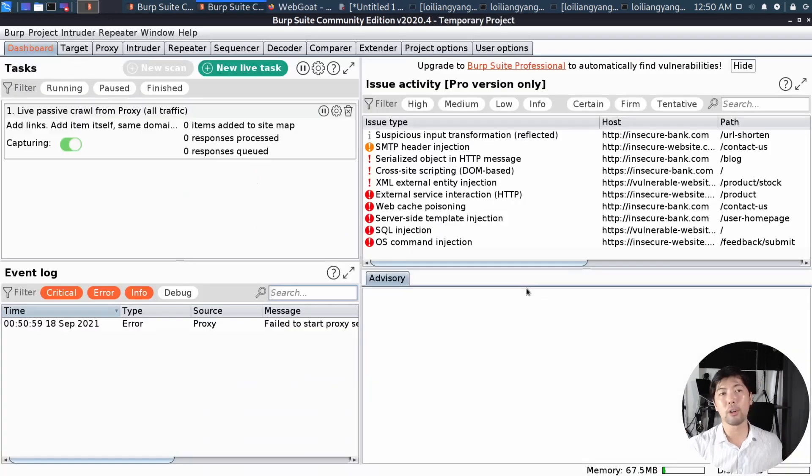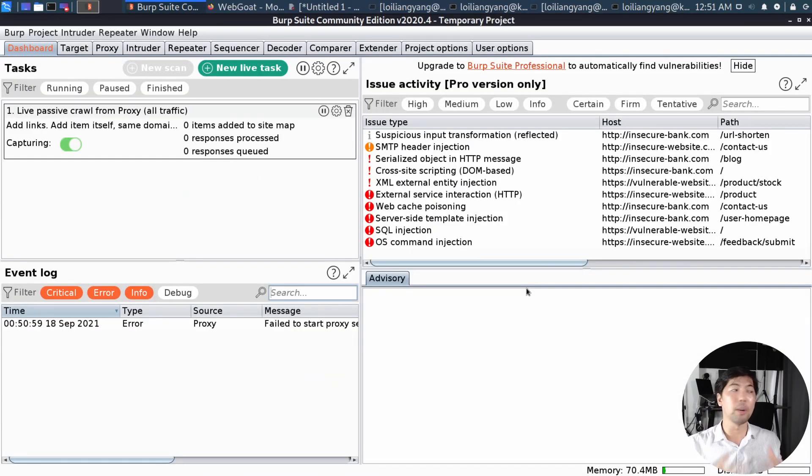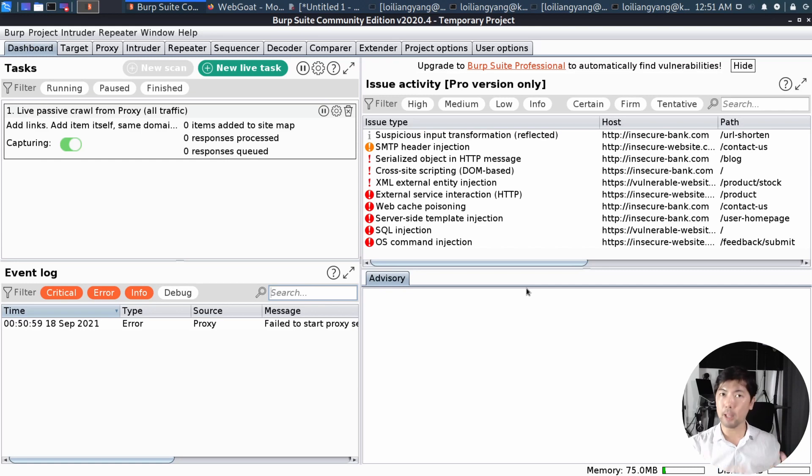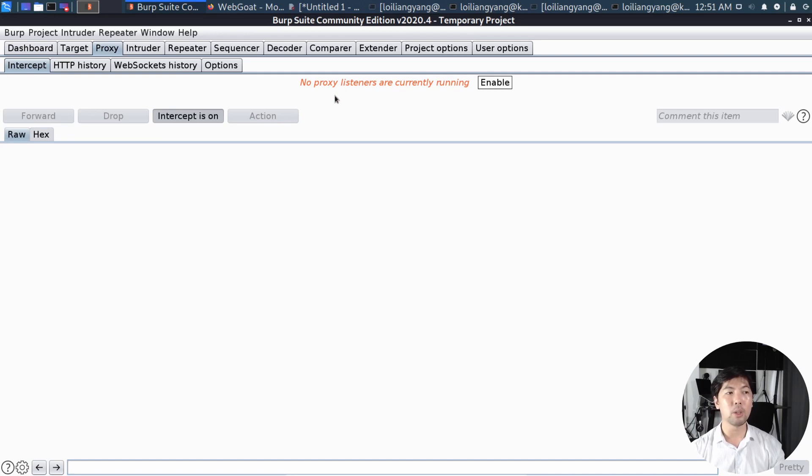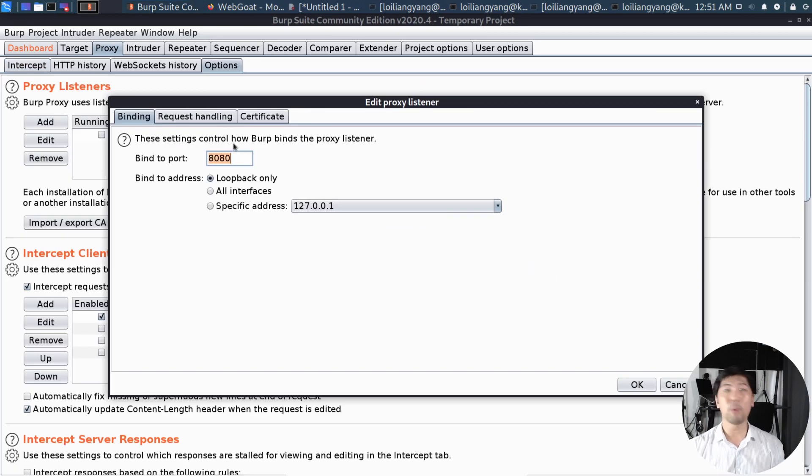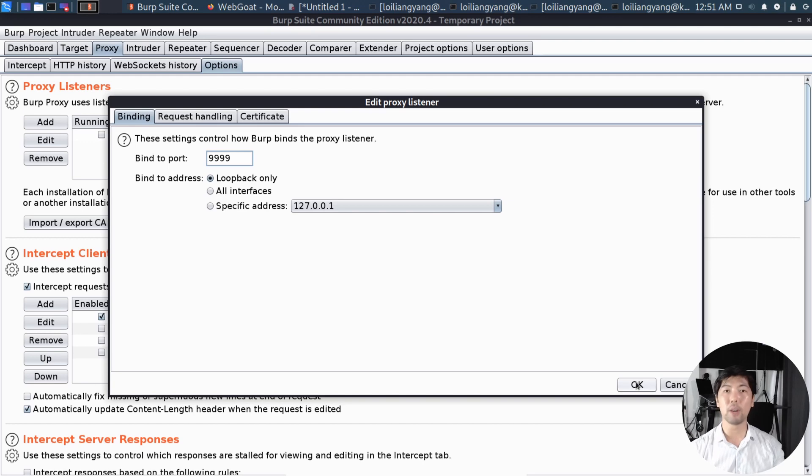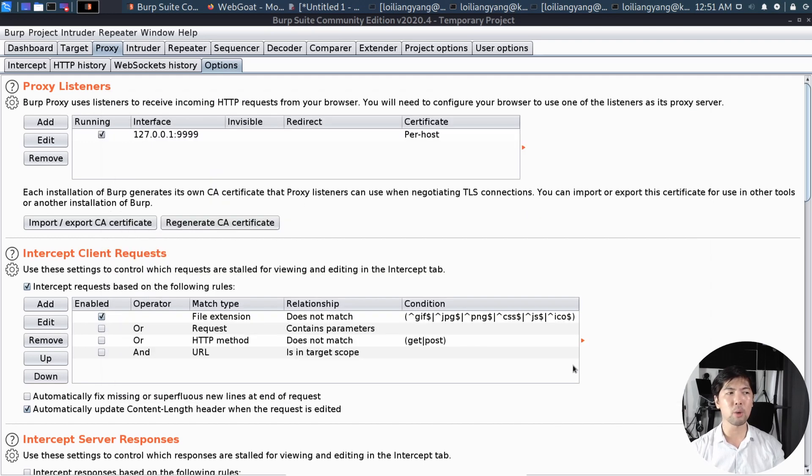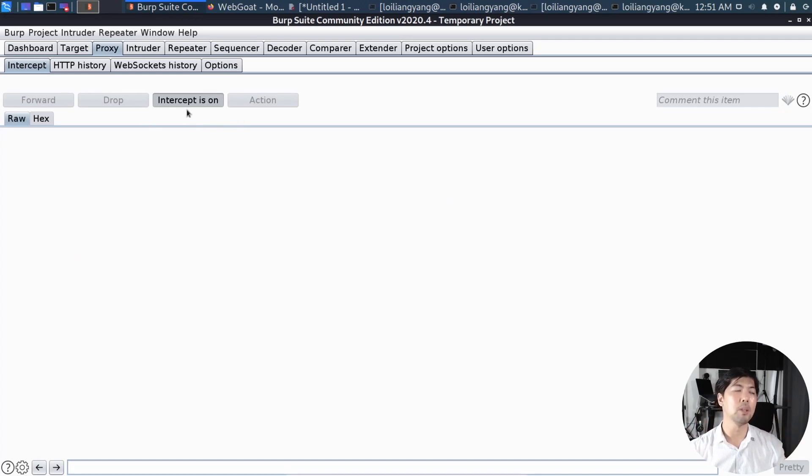So now that we are starting our Burp, Burp is going to act as our interceptor so that we can see all the payloads. So what we can do now is click on the Proxy tab, ensure the intercept is on, and you can see the following. No proxy listeners are running. So go ahead and click Enable. Click Edit. So now we're going to change the bind to port to 9999. Click OK because we have port 8080 being used up by another service. Click OK on that. And once we're done, click back on the intercept and we can verify that intercept is on.